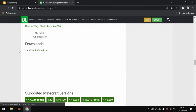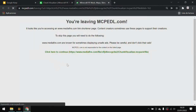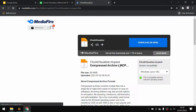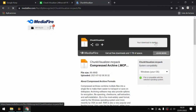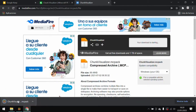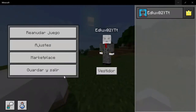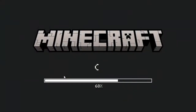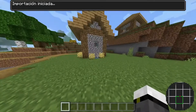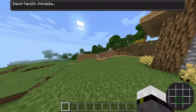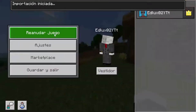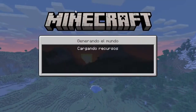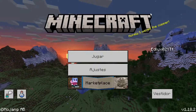Basically, we're going to scroll down and select chunk visualizer, and we're going to download it. We're heading to Mediafire, and we're going to click on downloads here. The M-key pack — if a pop-up window appears, we close it, and then the import would begin. Here it is. Duplicate pack, since I already have it.